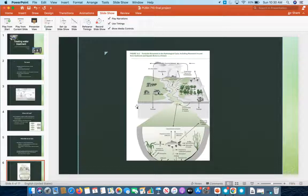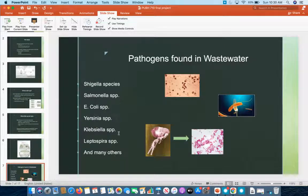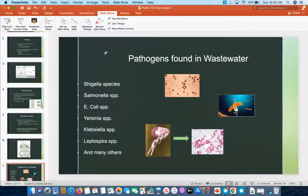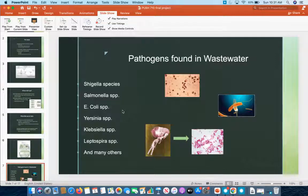Here we have just a few of the different pathogens that can be found in wastewater. This is Shigella, this is Salmonella, and then this is a flea carrying Yersinia pestis — otherwise known as black death. So the plague, Shigella, Salmonella, and all these other things can be in our water. That's problematic, though luckily there's more of it in wastewater than in our drinking water — and there are measures that can be taken to clean up this water.